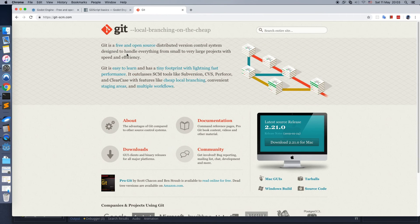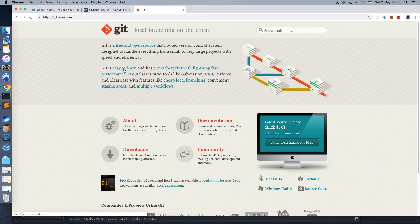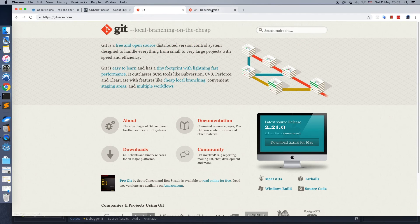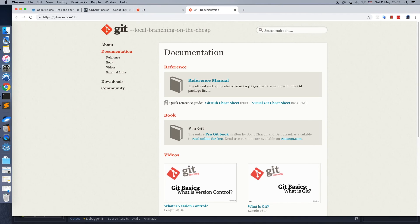If you are not familiar with Git yet, just go to the official site and read the documentation. This is the tool number one for any developer.